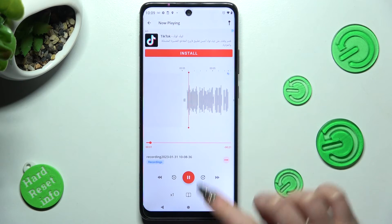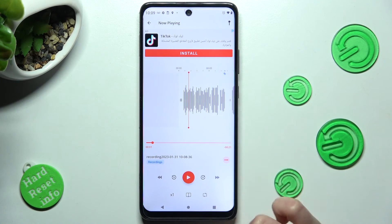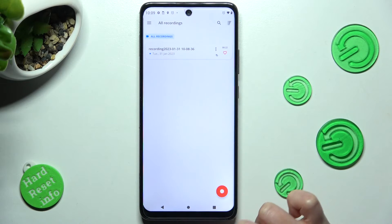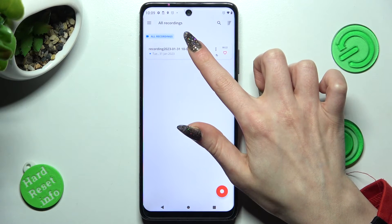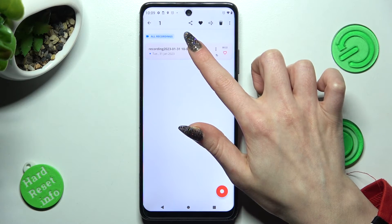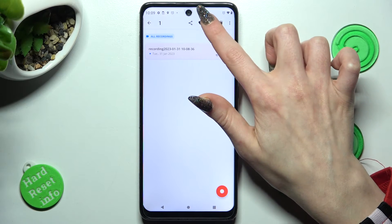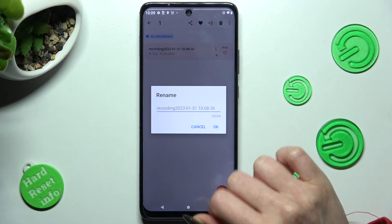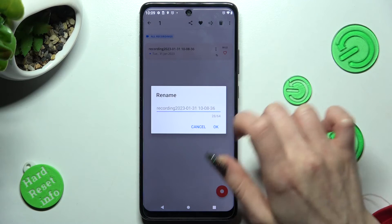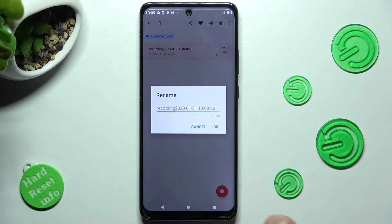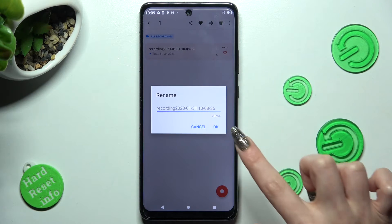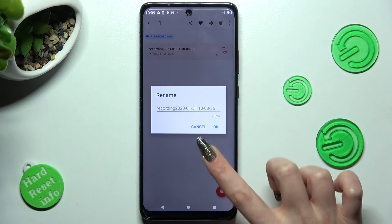In order to rename it, you need to go back, hold it, select this little icon, and type in whatever you wish to. Then choose OK.